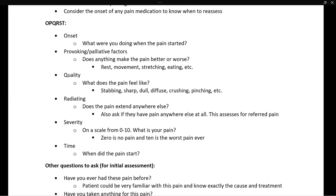The next letter is P, which stands for provoking or palliative factors. Here we're asking: does anything make the pain better or worse? For example, if the patient is having a GI issue, does eating make the pain better? Or if it's a musculoskeletal issue, does rest or stretching make it better? On the flip side, if someone has ankle pain, what makes it worse — putting pressure on it or moving it a certain direction?